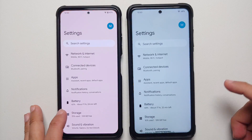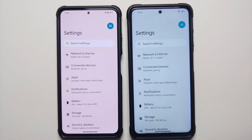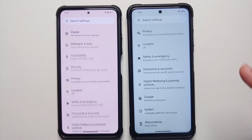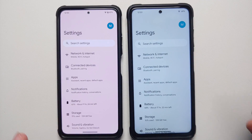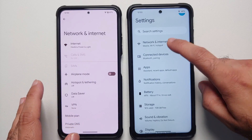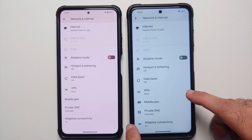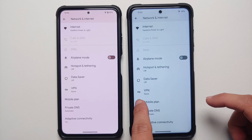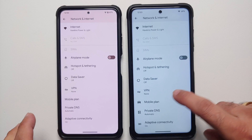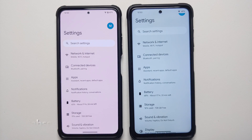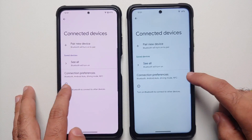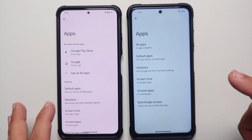Next up, heading over to Settings — the main settings page is exactly the same. If you scroll through, the search on top gets pinned. In network and internet, all the options are the same. However, something different I noticed is that on the Plus edition, certain options like mobile file plan, private DNS, and adaptive connectivity have icons which are absent on the normal edition — I think it's just a mistake from the developers. Connected devices is exactly the same.